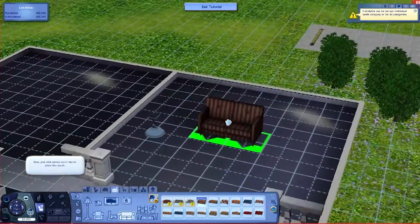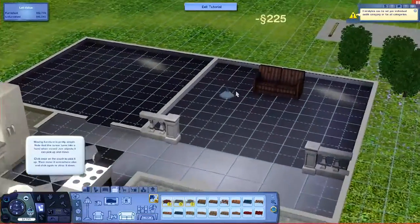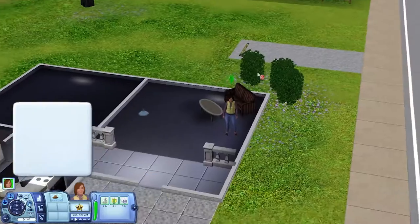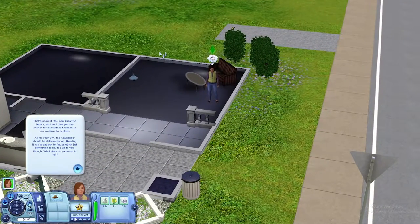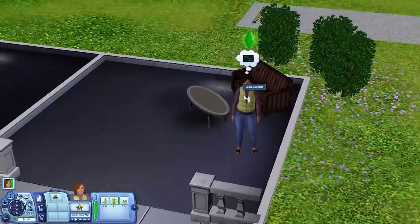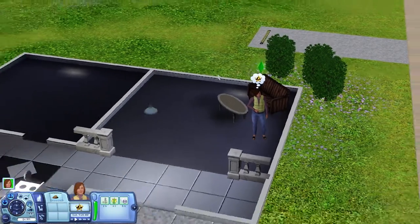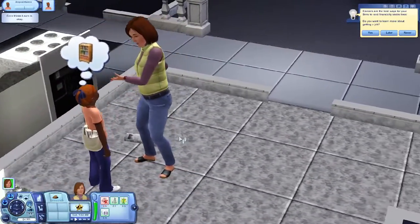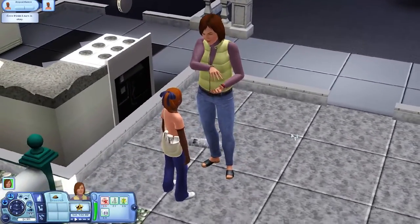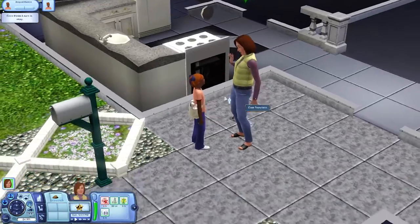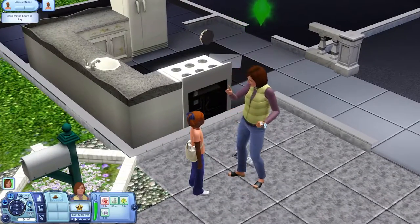I'm into this nice classy couch. We're gonna sit on the couch. We are going to sit. All right, that's it — you know the basics, and we'll give you the chance to take further lessons as you continue to explore. God damn, never seen someone so happy for completing a tutorial. I totally forgot that they talk like this.